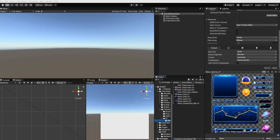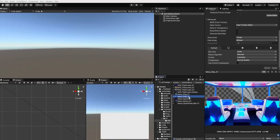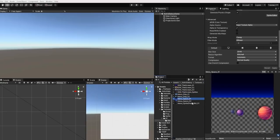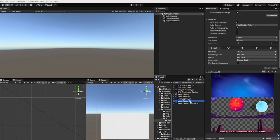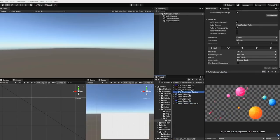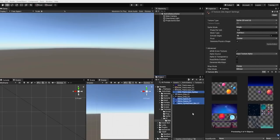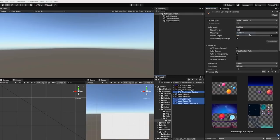We next want to find all of our images that have multiple sprites in one sheet, such as our title screen sprite sheet, our menu space 01, our menu space 02, and our menu sprite sheet 8-bit. With our images selected, within the inspector, we want to change our sprite mode from single to multiple, and then click apply.